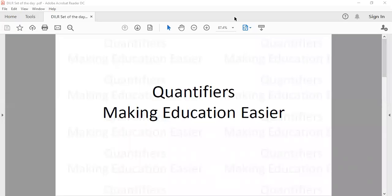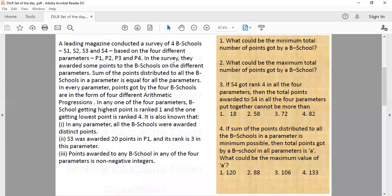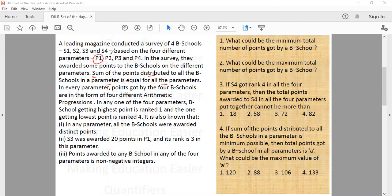Hello everyone. This is our set of the day. A leading magazine conducted a survey of four B schools S1, S2, S3, S4 based on four different parameters P1, P2, P3, P4. In the survey they awarded some points to the B schools in different parameters. The sum of points distributed to all B schools in a parameter is equal for all different parameters — meaning the total points awarded in P1 equals the total in P2, and similarly for P3 and P4.